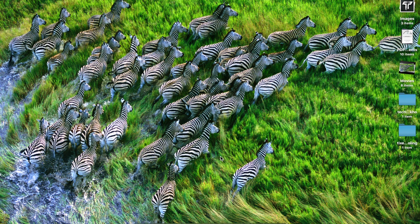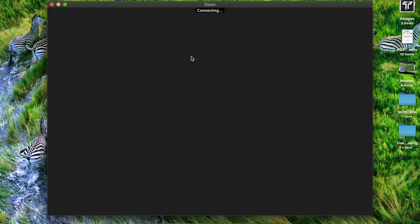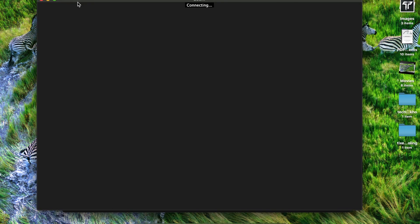Hey, welcome back to another tutorial. In this video we are going to learn how to record your screen while using the Zoom application. For that, all you have to do is go to zoom.us. Consider if you are in a meeting — for example, if I'm going to join a new meeting and it's getting connected.